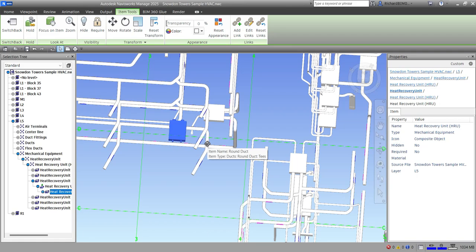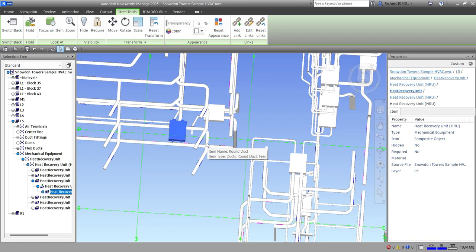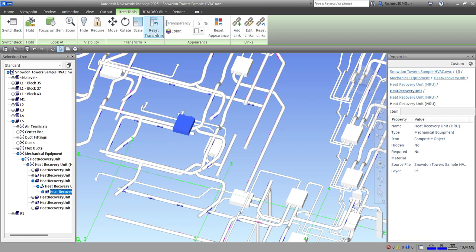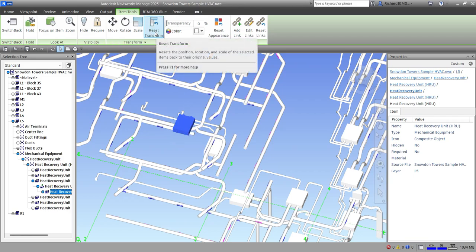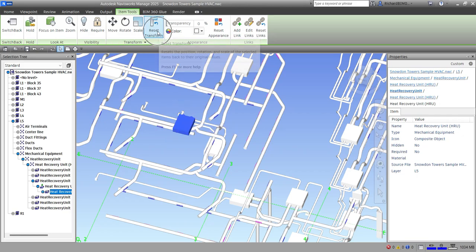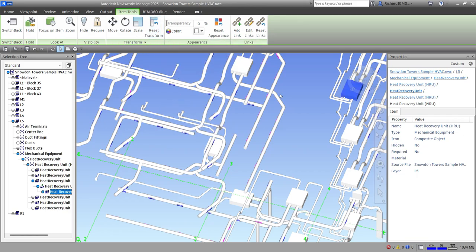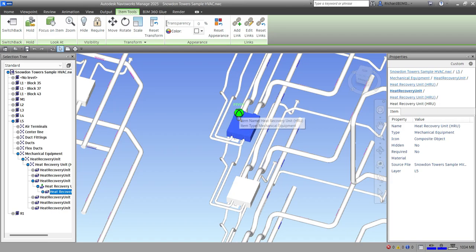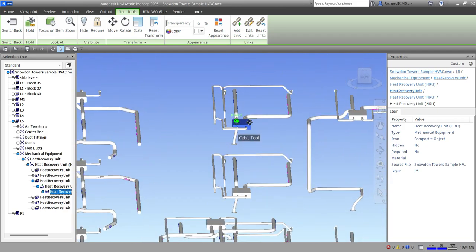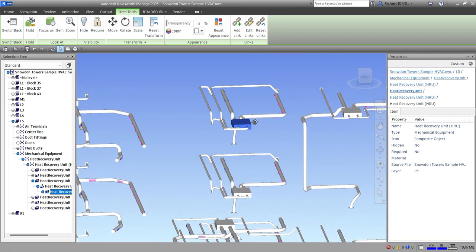To return an element back to its original location, make sure it is still selected and then click Reset Transform. It will go back to its original position.